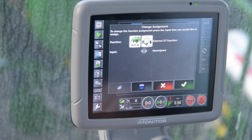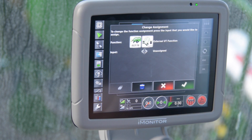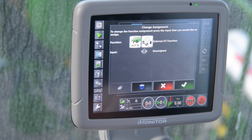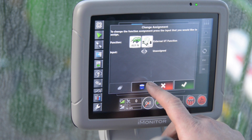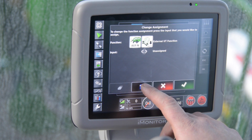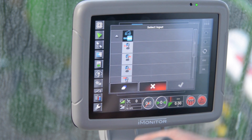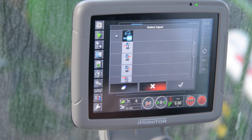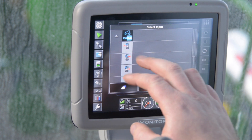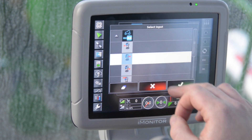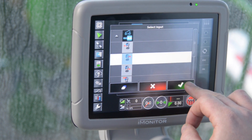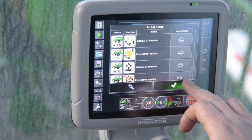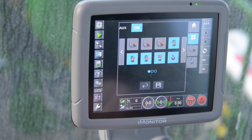If I highlight the function it will then bring me into the assignment menu. On the bottom of the screen there is another list where we can pick up the controls that are available from the joystick. Today I'm going to use P2. Press OK to save and save again.